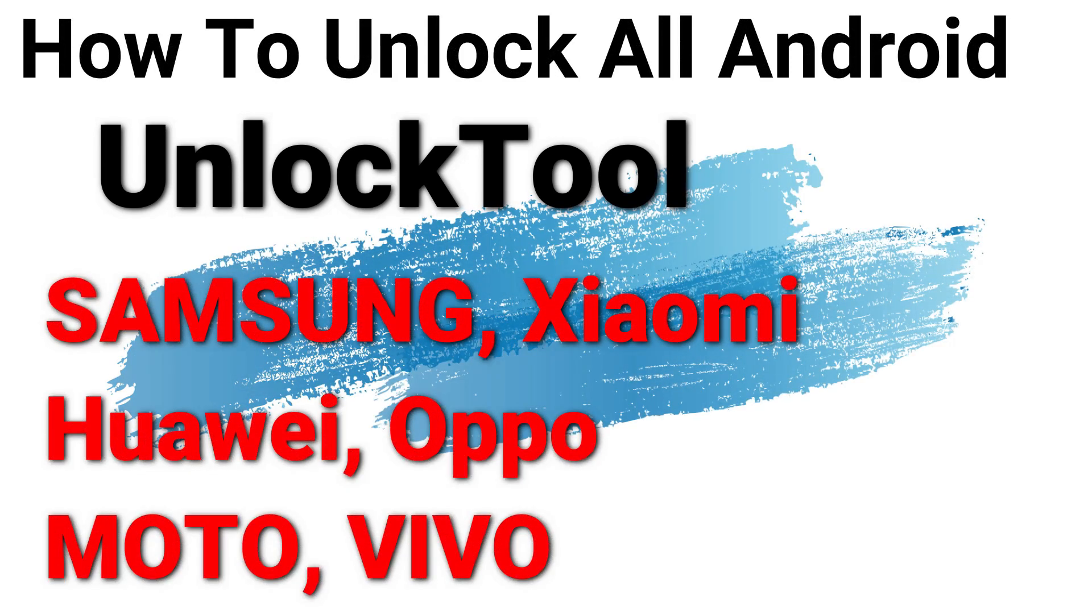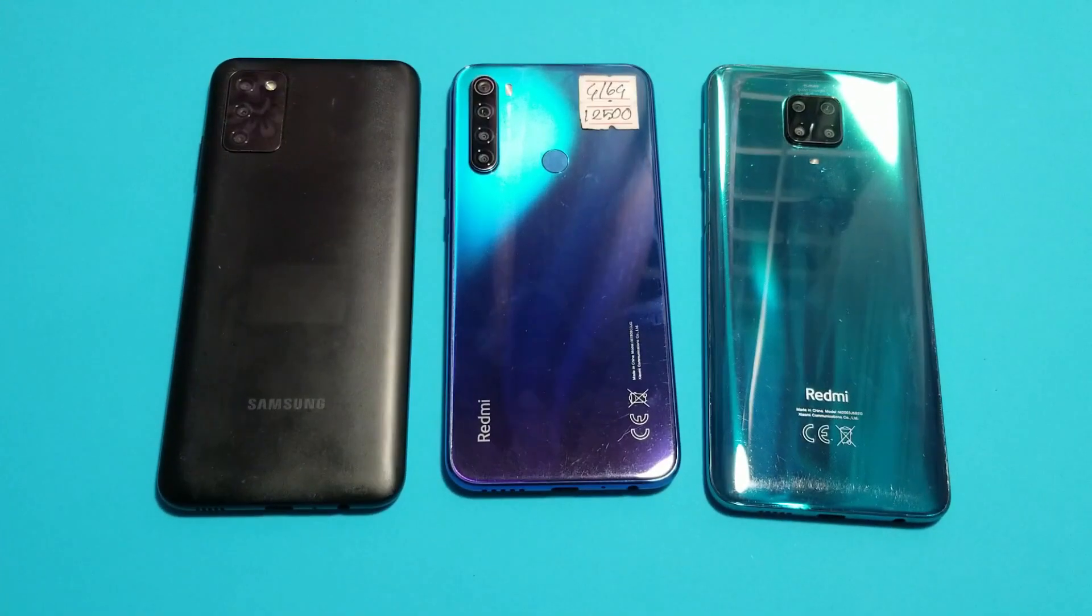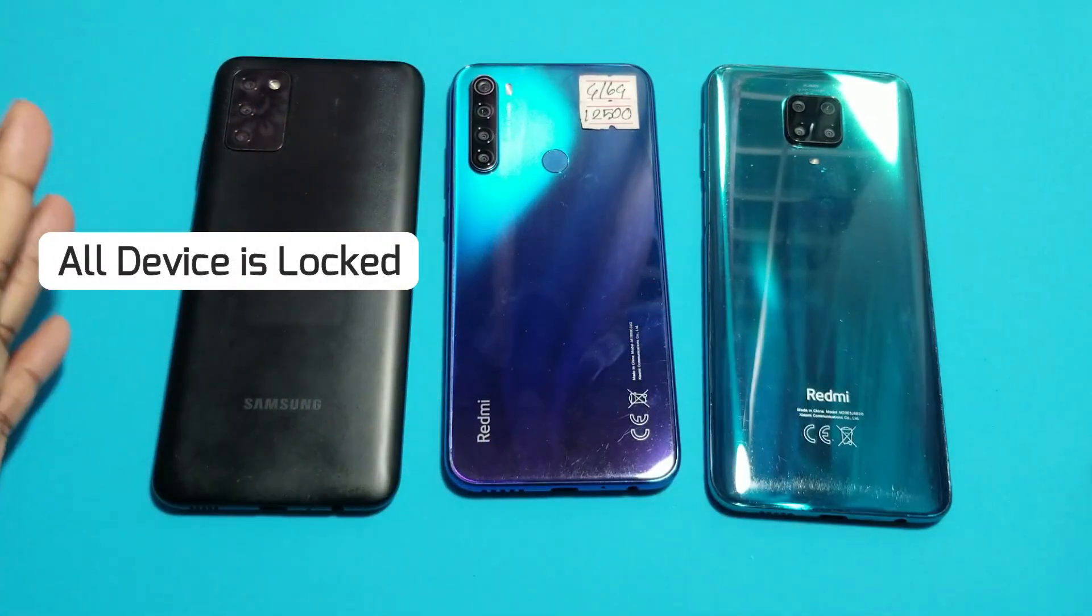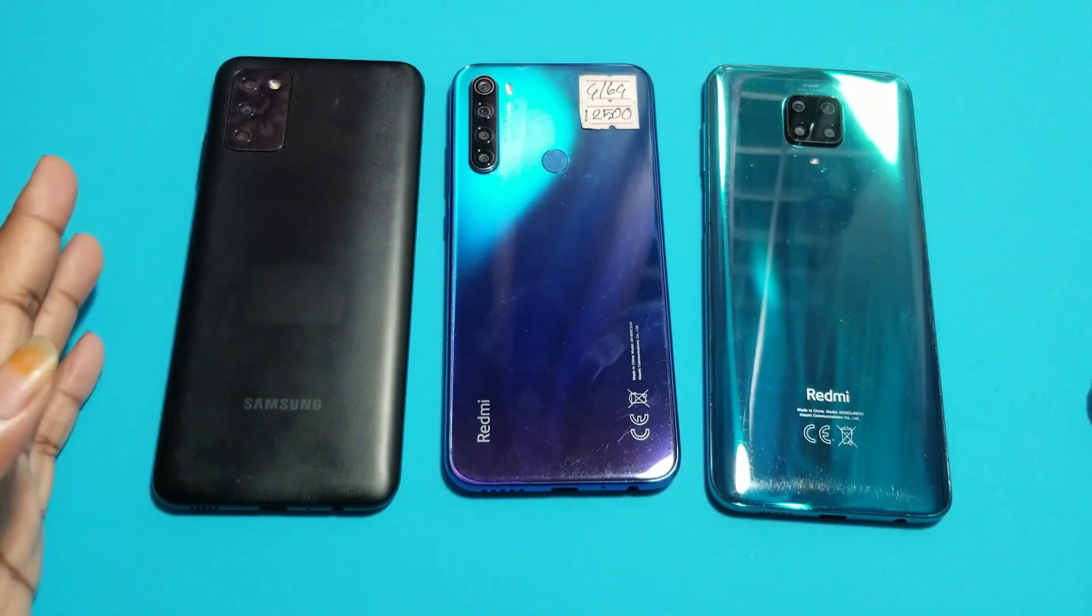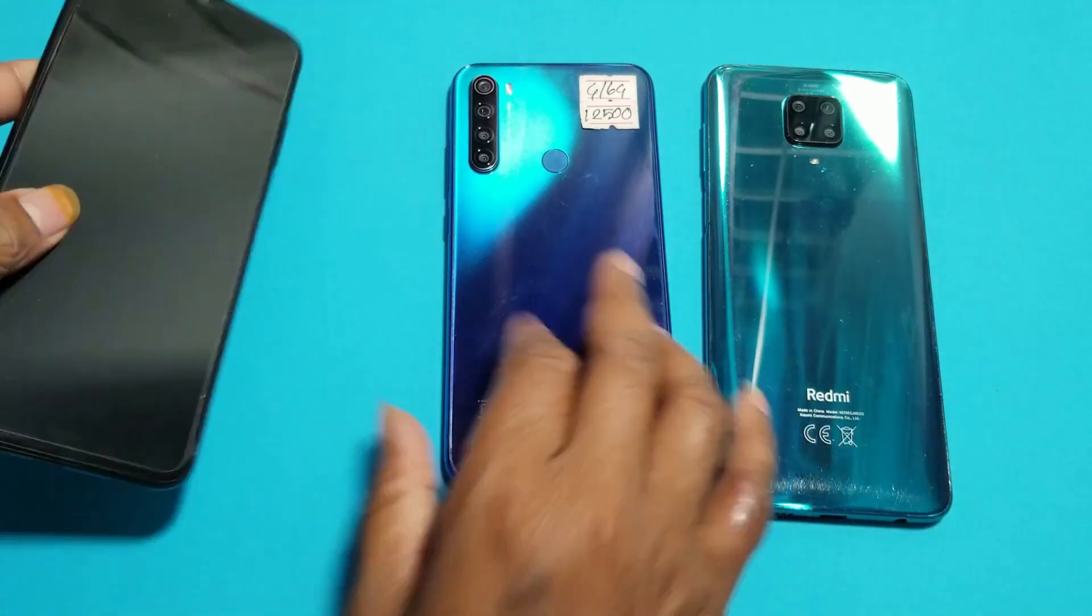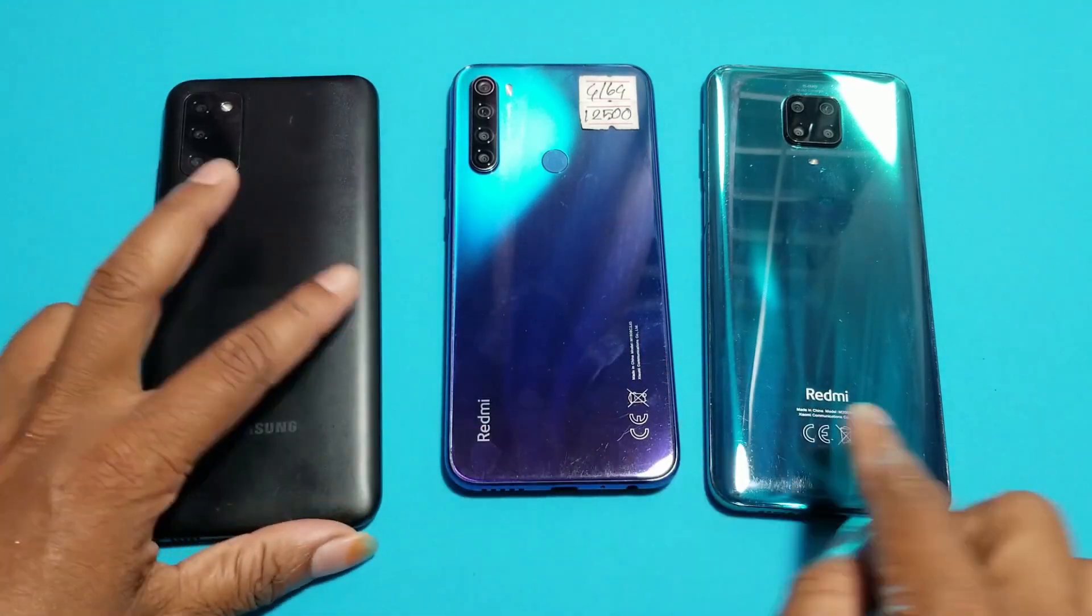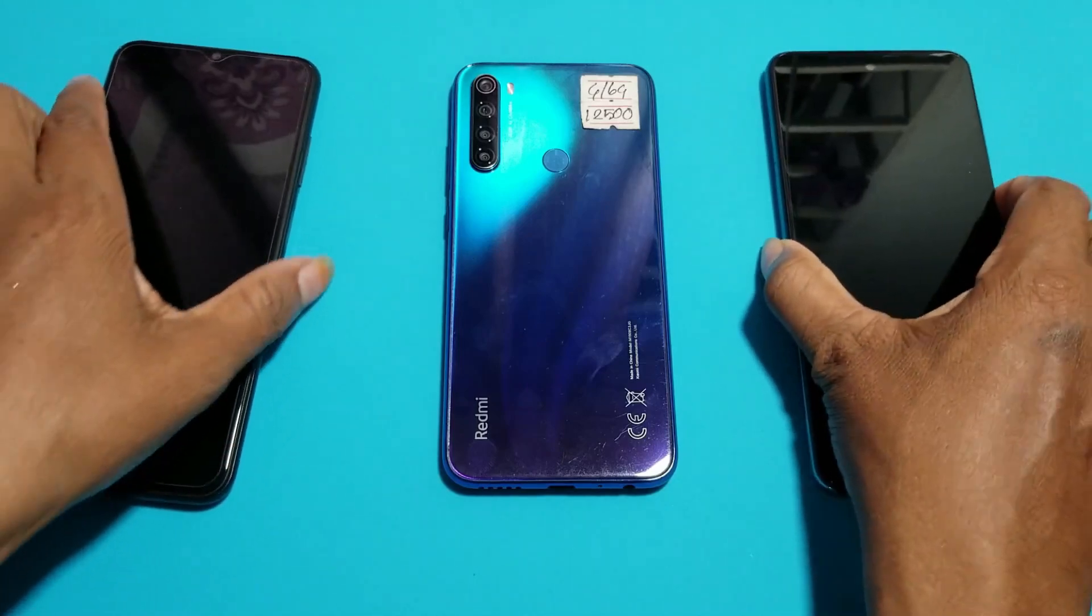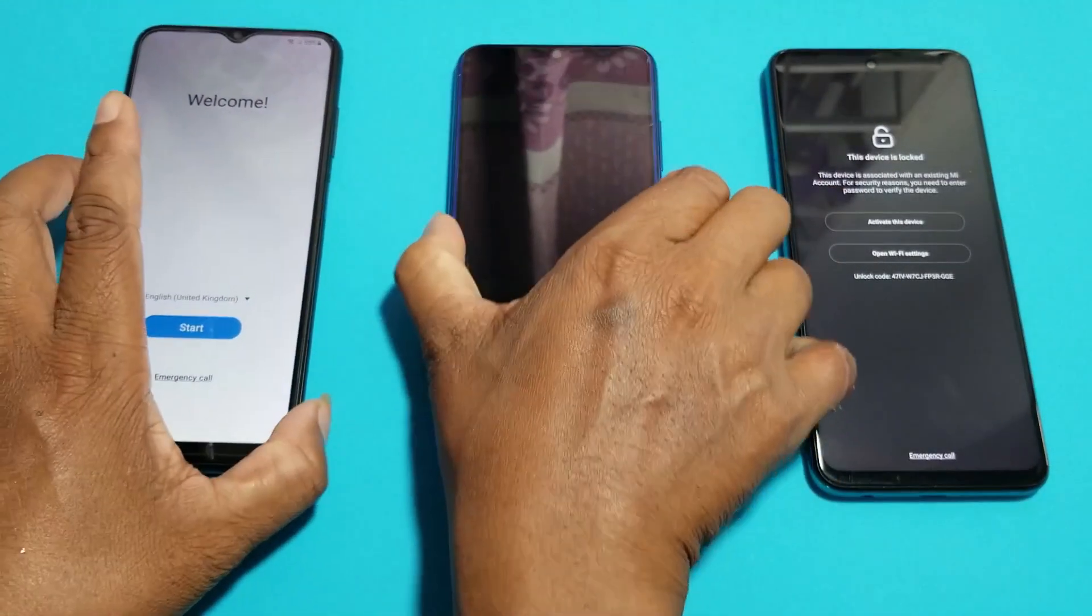Hello everyone, how are you? Today I will discuss about unlock tool, how to unlock all Android devices. Many users have devices like Samsung Android 11, 12, 13, and Redmi. I will show you one by one how to unlock with unlock tool.